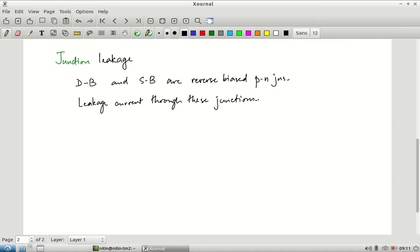Junction leakage is an aspect of the physical construction of the MOSFET: the two junctions mean that to some extent there will be current flow in the reverse direction. Typically, as we go to more advanced technologies, sub-threshold conduction is much higher and more concerning than junction leakage, so in most cases we are more worried about sub-threshold conduction.